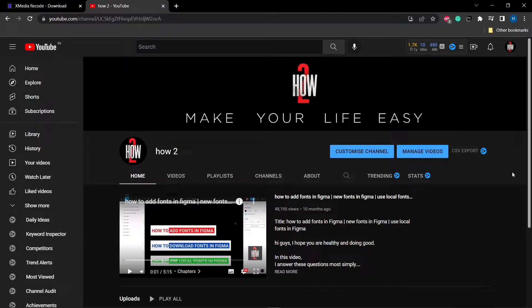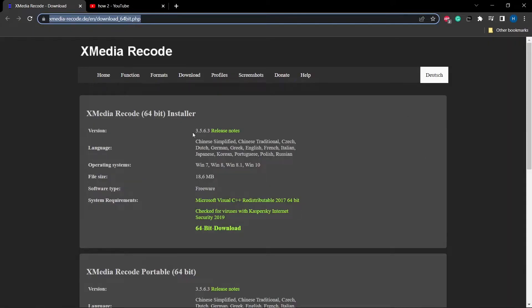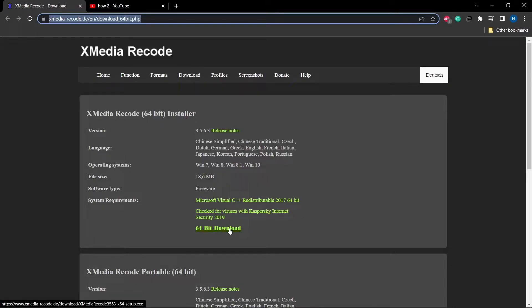The other method is to download a software called X Media Record. I will give the download link in the description, but before clicking on that link, hear me out first. You need to download the X Media Record 64-bit installer. As soon as you click on the 64-bit download, it will download the installer.